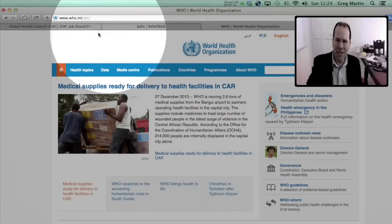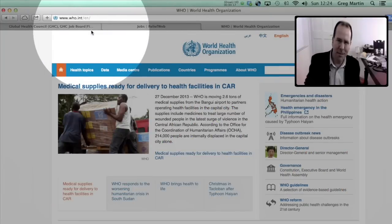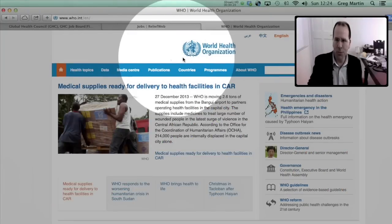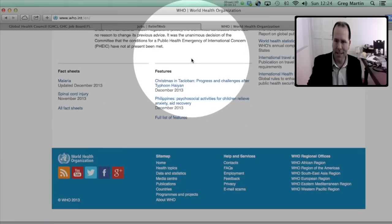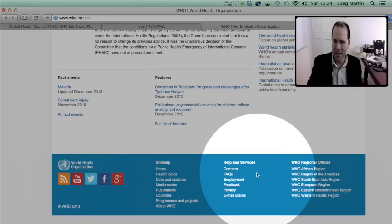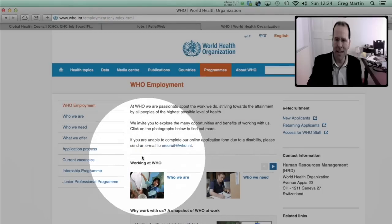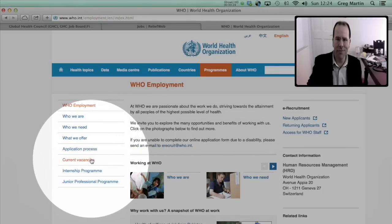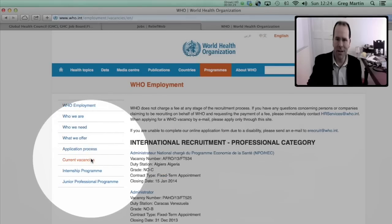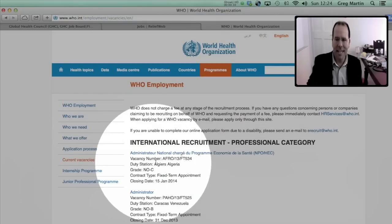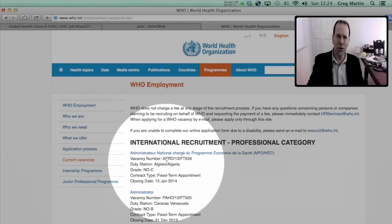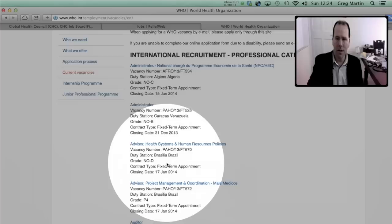Next we're going to take a look at the World Health Organization's website. We did a video recently on finding work at the World Health Organization and this is just an opportunity to take a look at some of the nuts and bolts that are involved in making that application. So if you go to www.who.int, at the World Health Organization's website scroll right down to the bottom, there's an employment section. Click on employment, on the left hand side there's current vacancies, click on current vacancies.